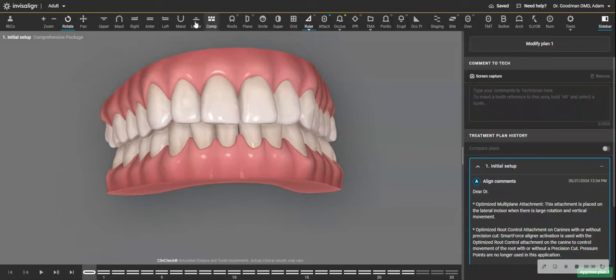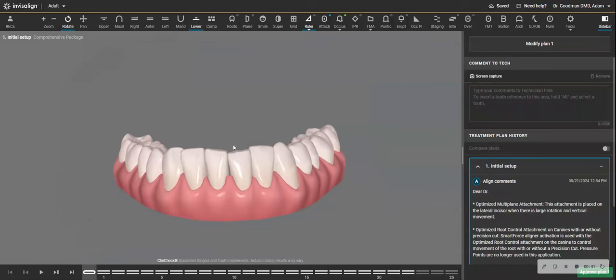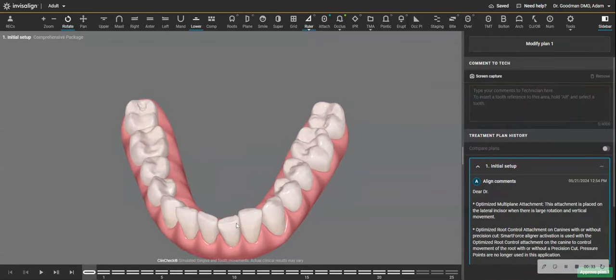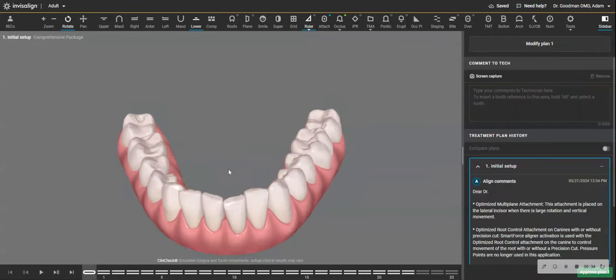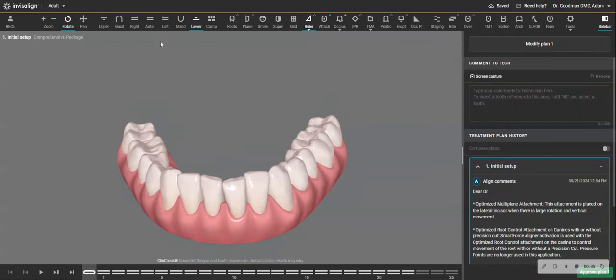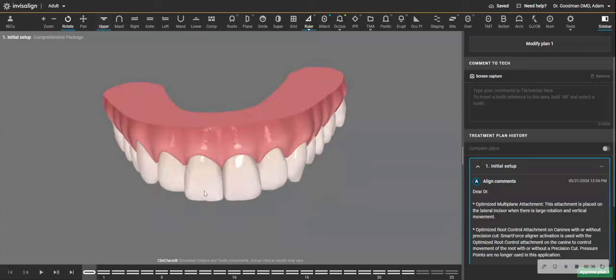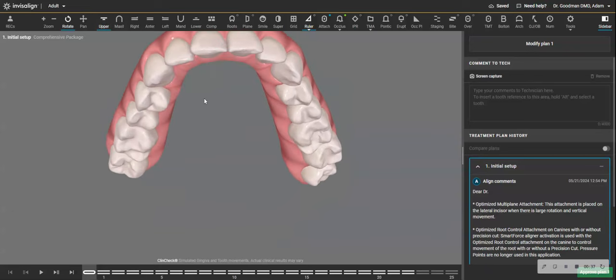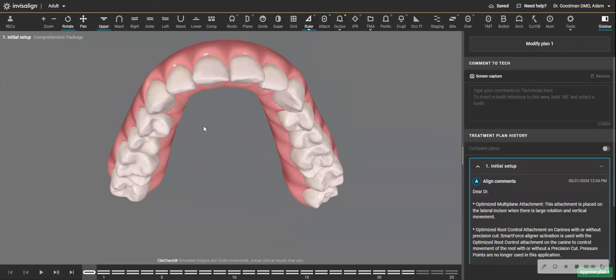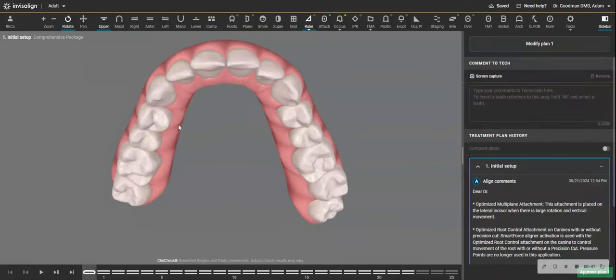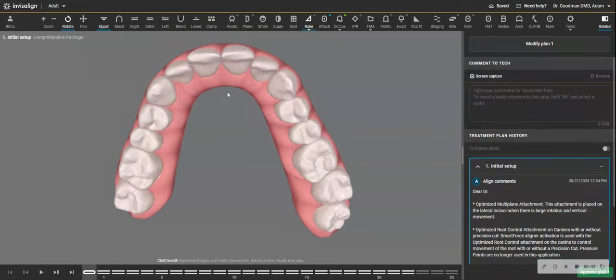The problem is that there is some wear on the lower front teeth and some crowding that has gotten worse over time. Here you see the upper crowding.